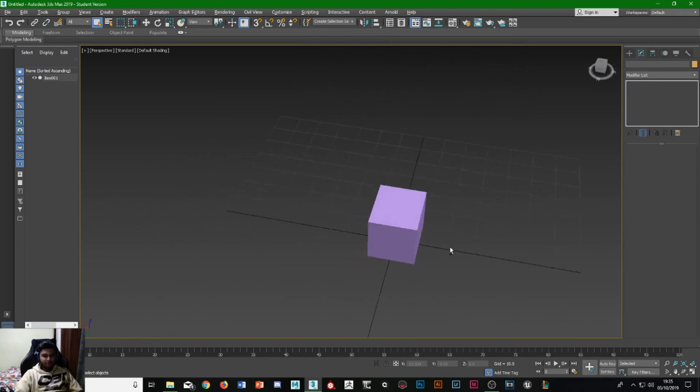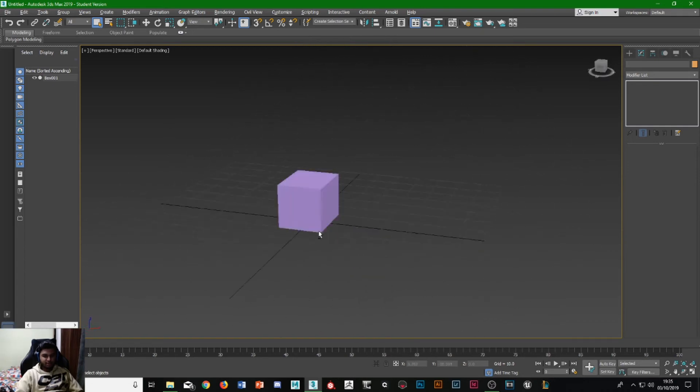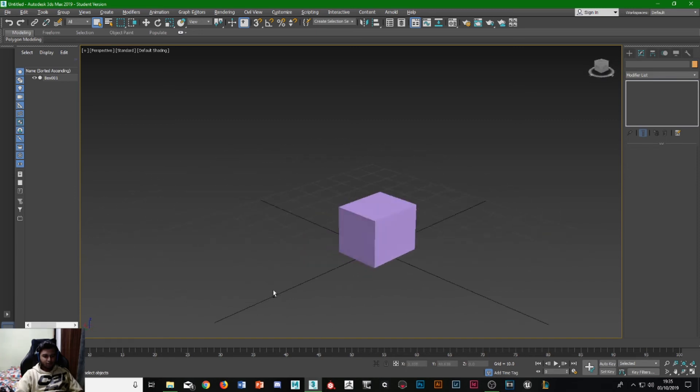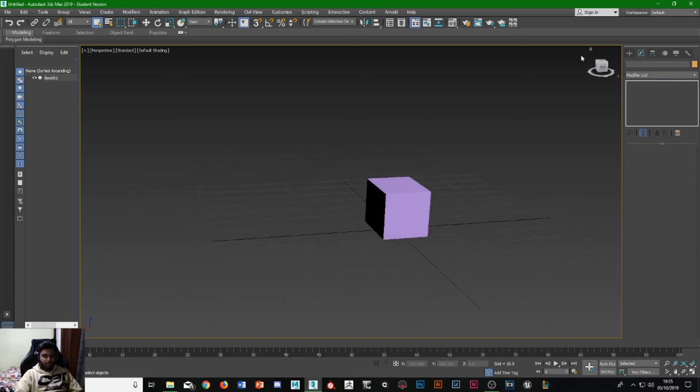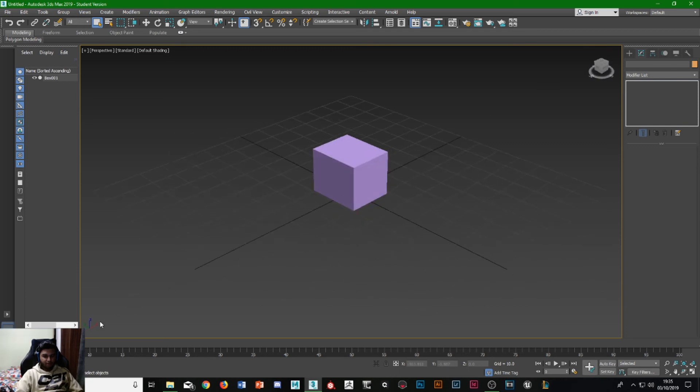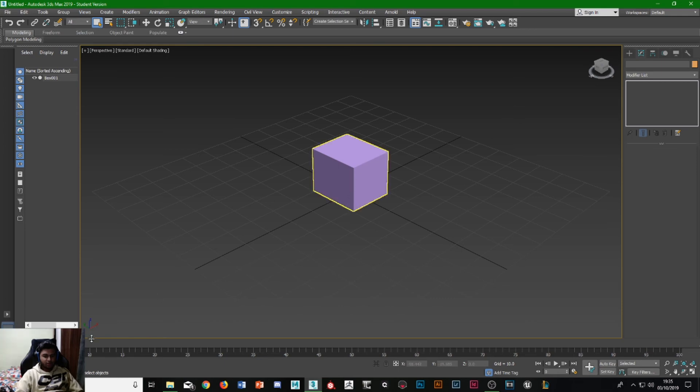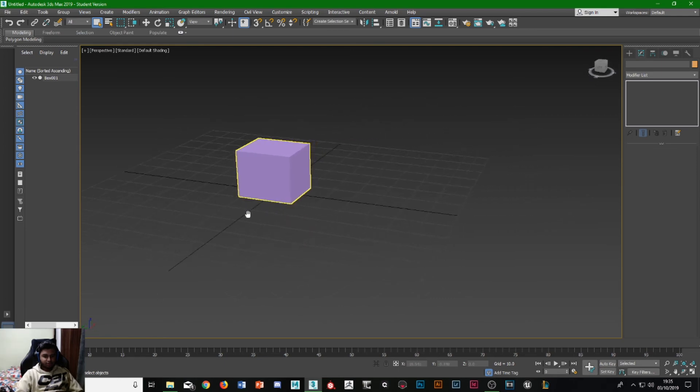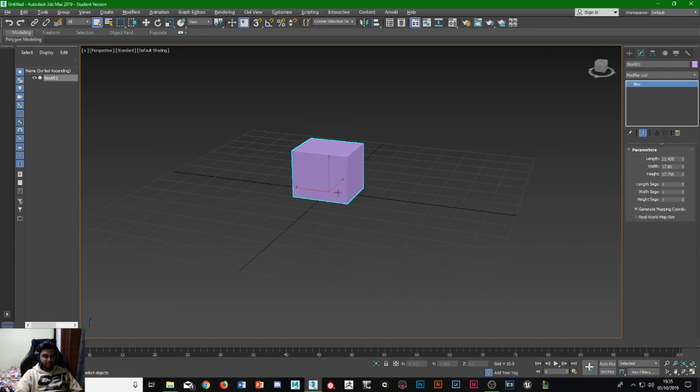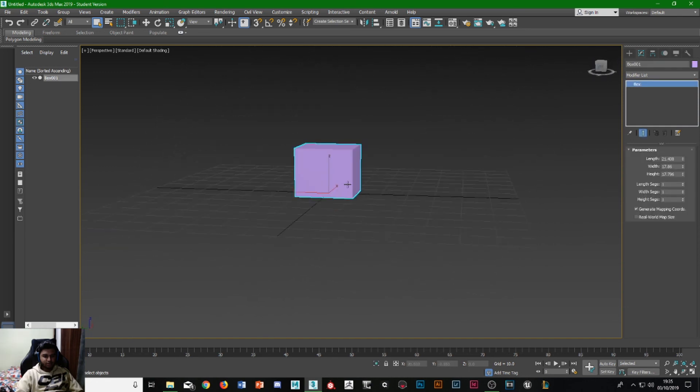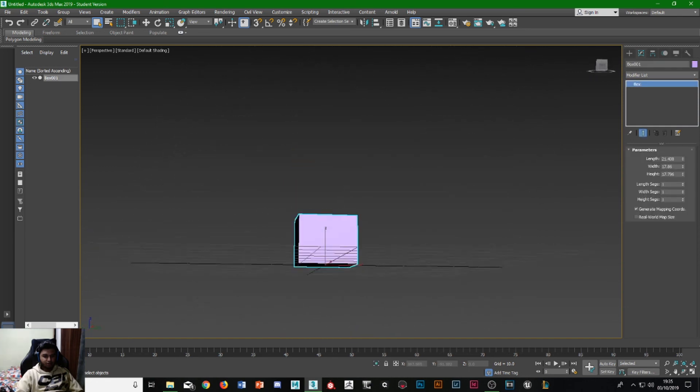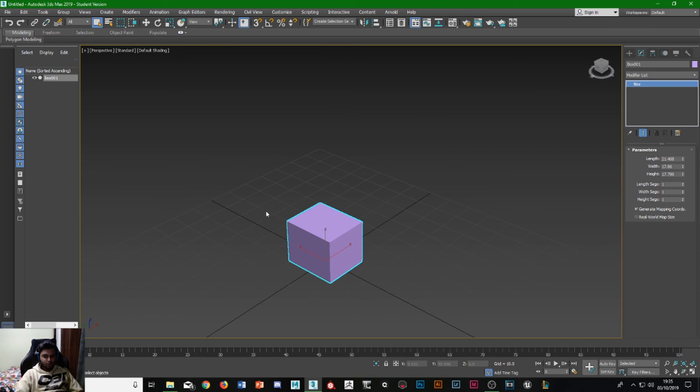Now this is known as the X, Y, and Z axis. As you might be able to tell from the bottom corner, the bottom left corner, you have the three axes. There's the Y axis, which is the back and forward. You've got the X axis, which is the sides, and you've got the Z axis, the 3D axis, which is the up space.